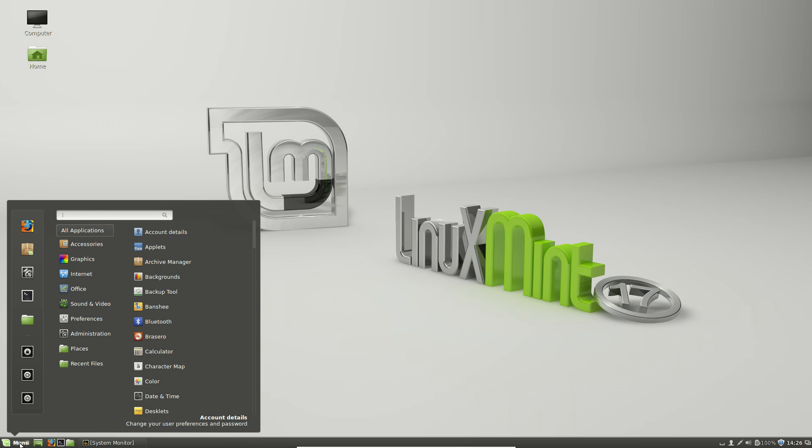You still have a panel, you still have quick launch settings, you still have applets, widgets that you can add to both the panel and the desktop, and you still have a menu that is both categorized and has a filtered search. It's not quite as powerful as the Mate, it's not quite as powerful as the Mint menu on the Mate edition, but it's still not a bad substitute.